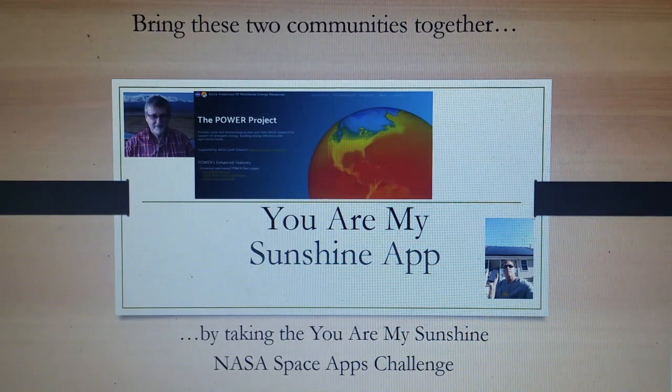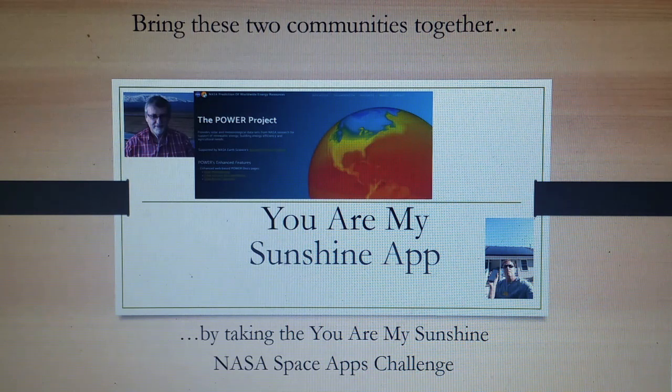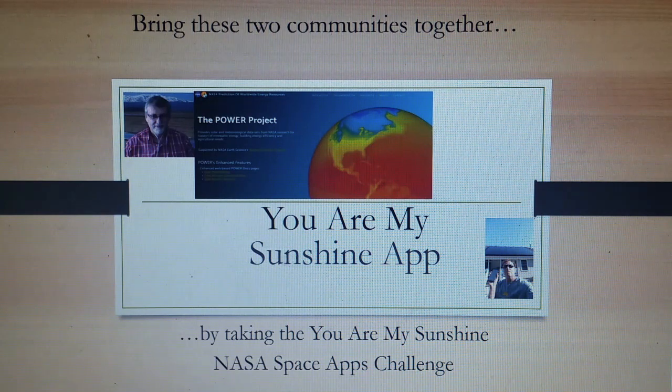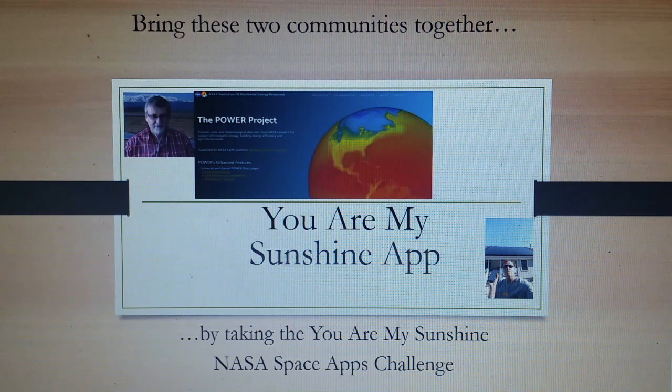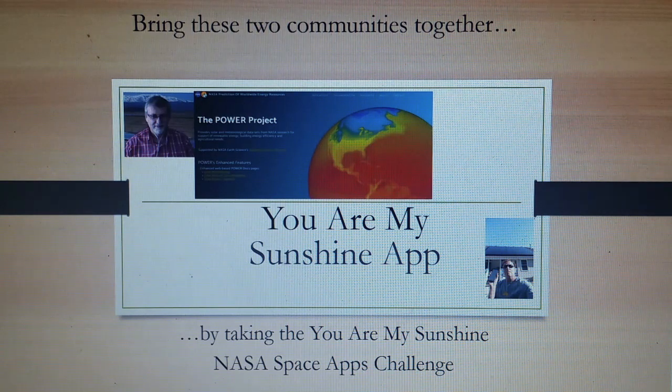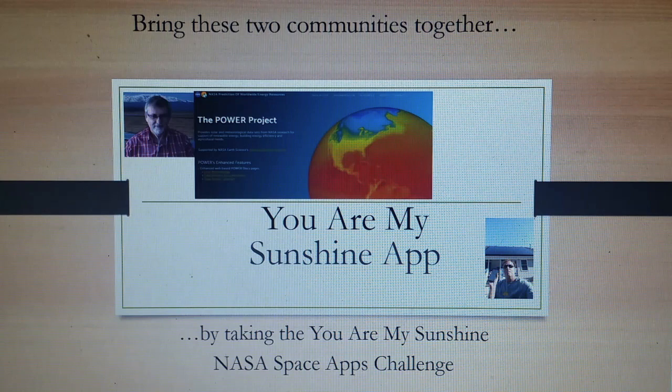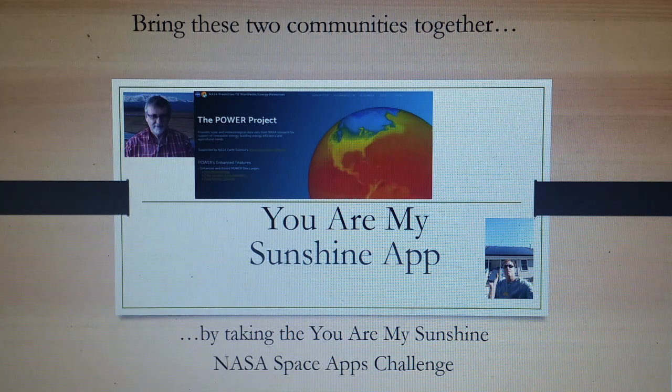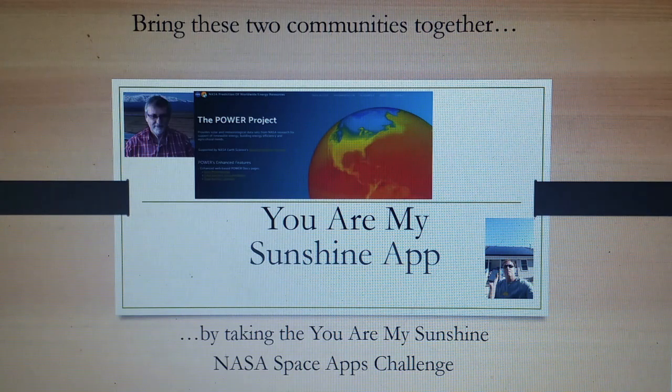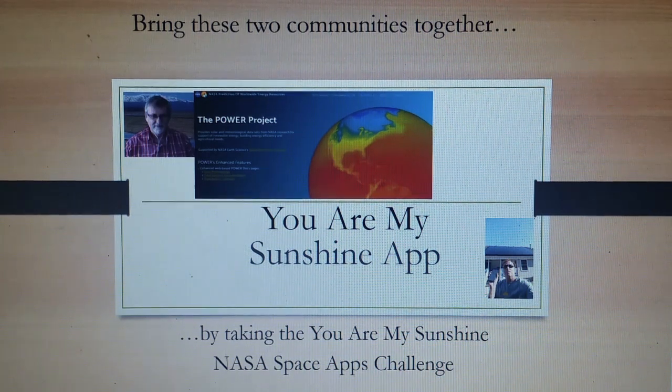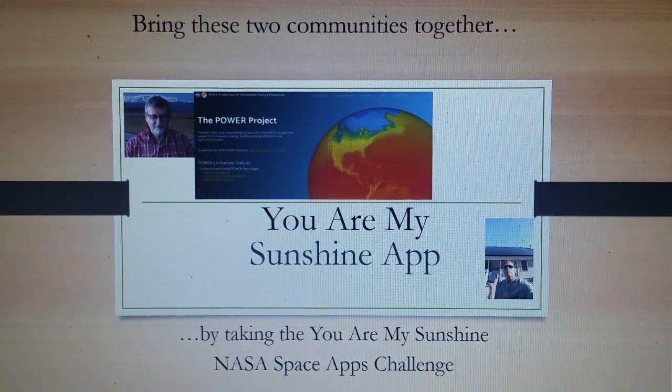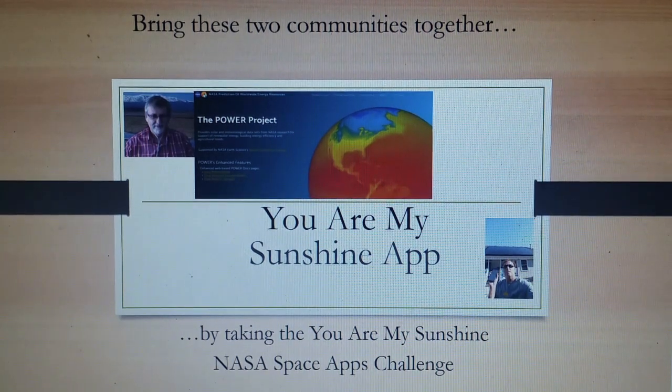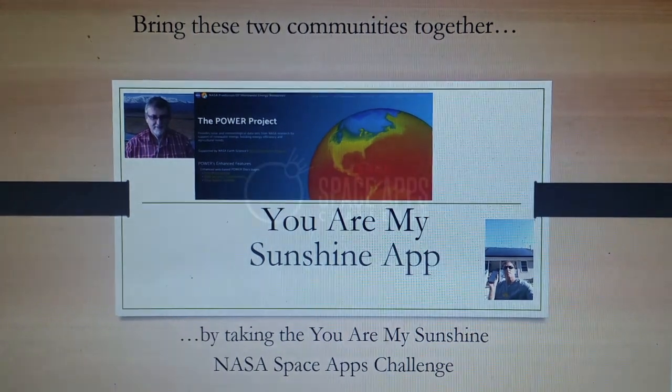Bring NASA's massive data sets to the masses. Take the you are my sunshine space app challenge and make a phone app to bring sunshine data to everyone.